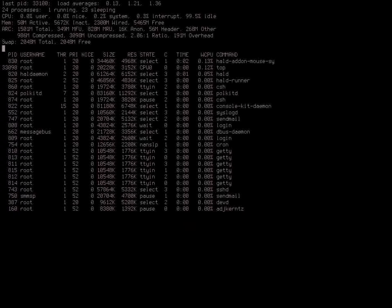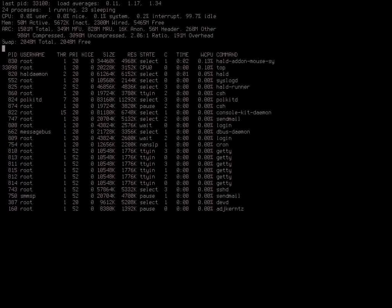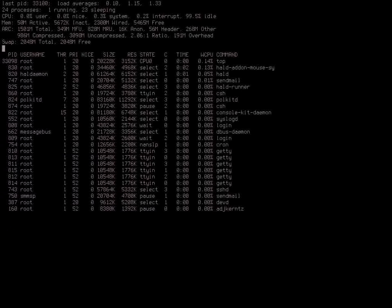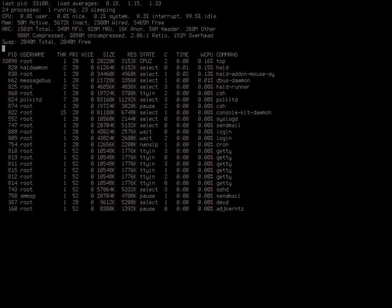What feature parity is there between FreeBSD's OpenZFS implementation and Linux? FreeBSD to OpenZFS's repo is almost 100% parity. I don't think we've imported the ADB stuff yet.